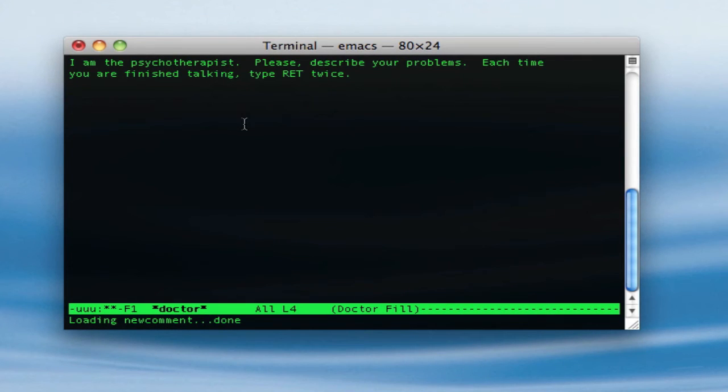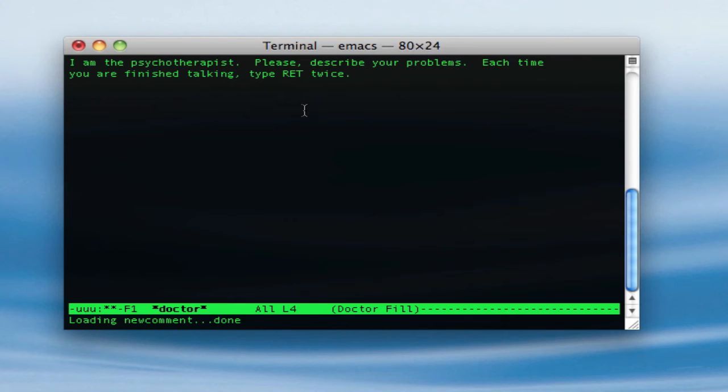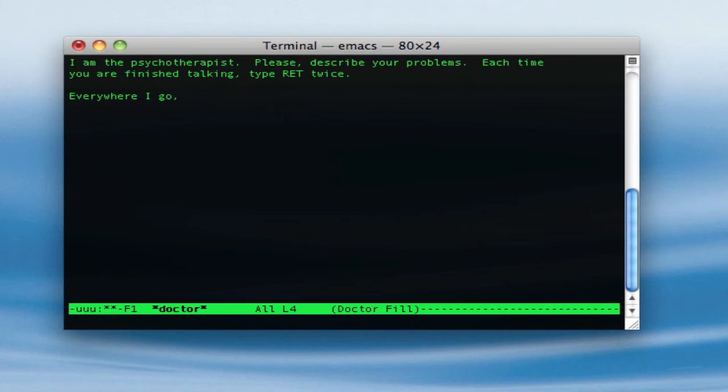Please describe your problems. Each time you are finished talking, type return, that means return, just so you guys know. So let's see, everywhere I go... oh, sounds like the song. Everywhere I go, I see polka dots.